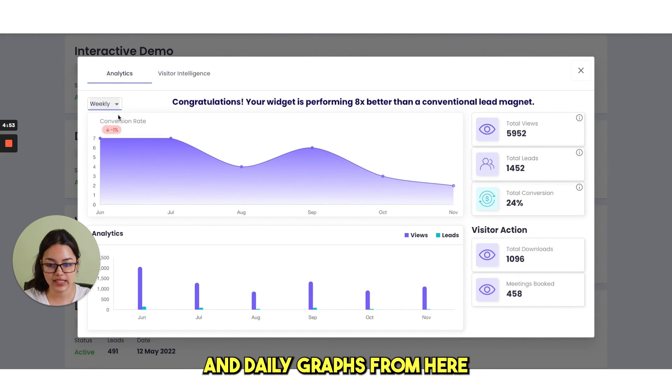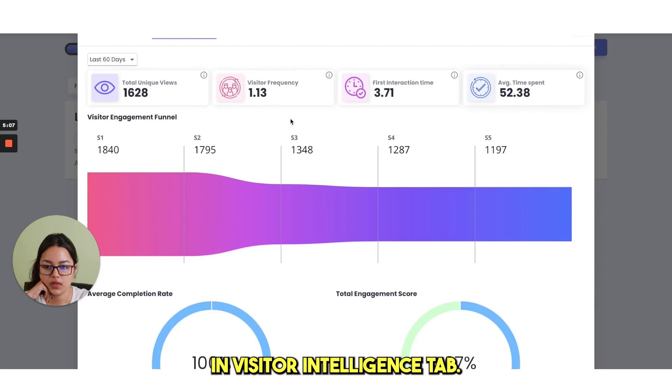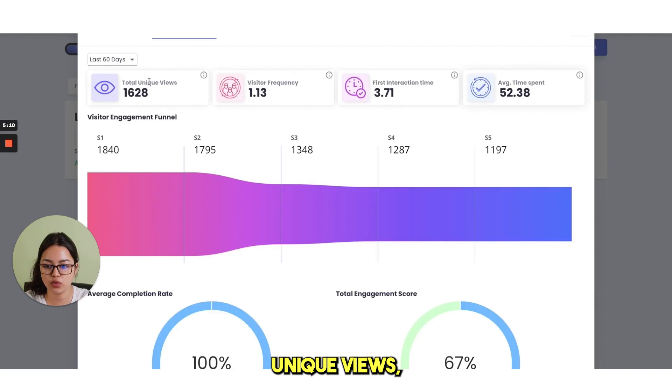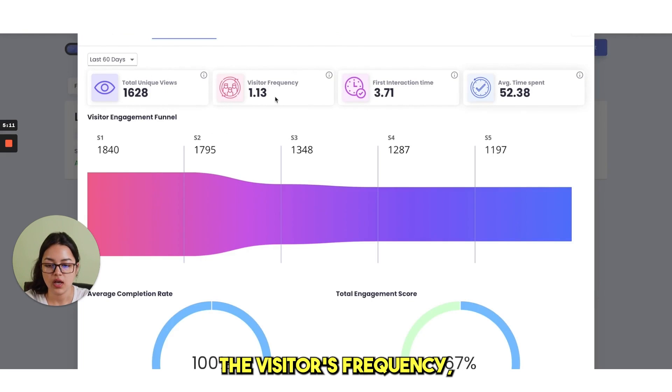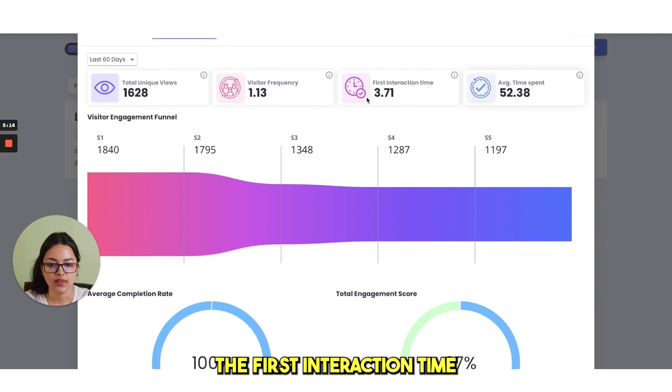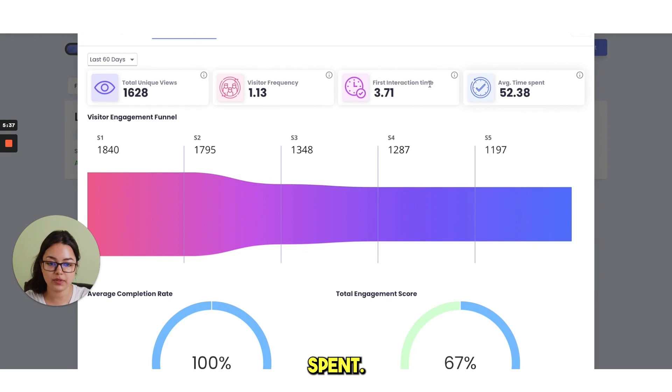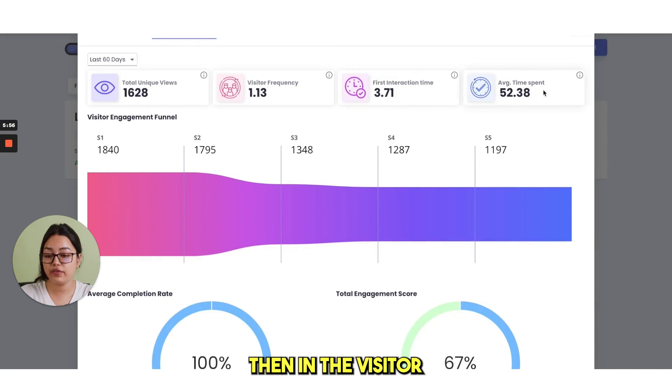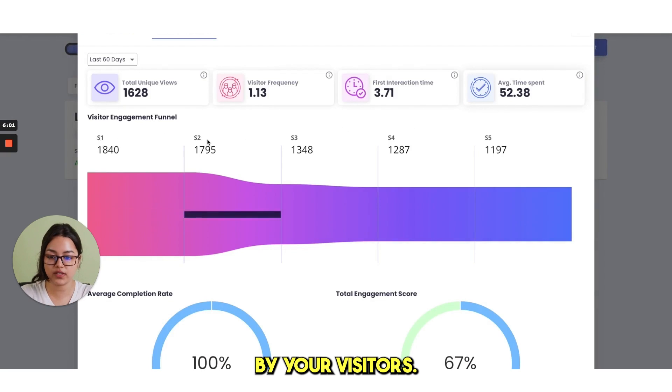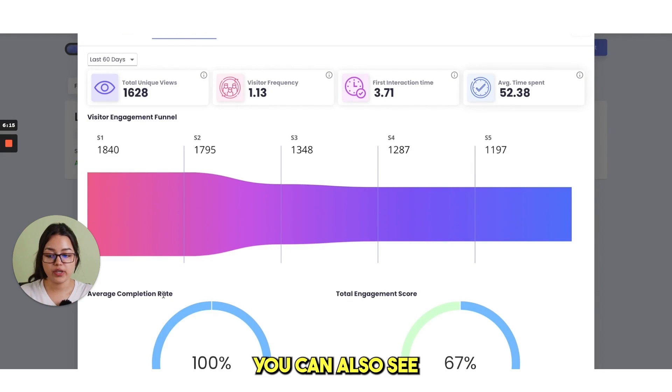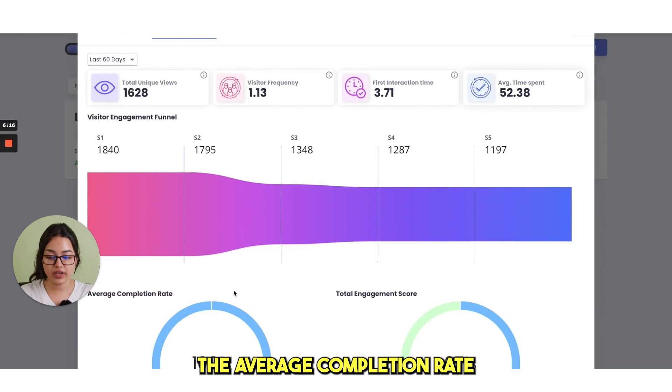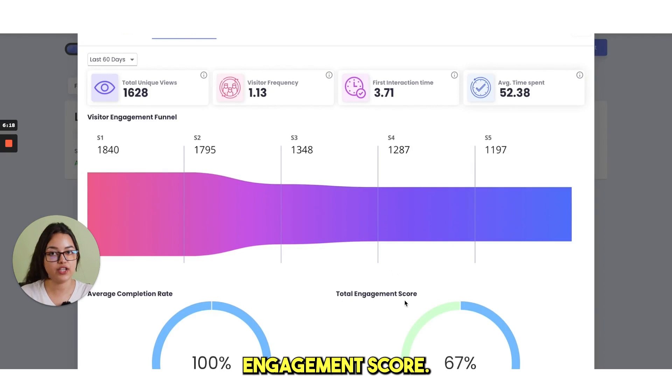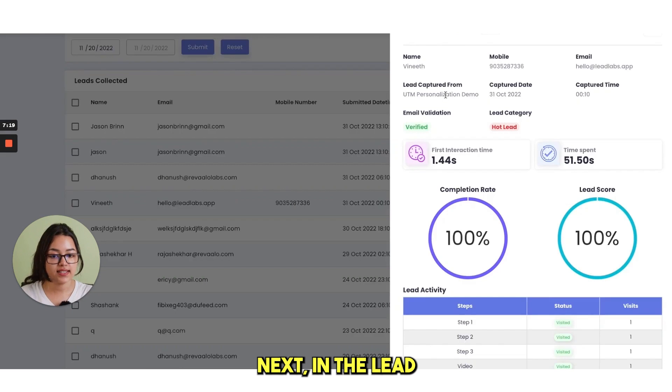In visitor intelligence tab, you can see the total unique views, the visitor's frequency, the first interaction time and then average time spent. Then in the visitor engagement funnel, you can see how exactly your content was consumed by your visitors. Finally, you can also see the average completion rate and the total engagement score.